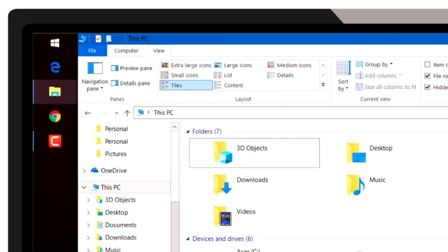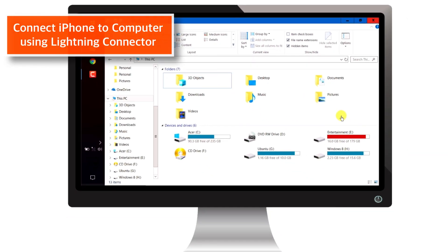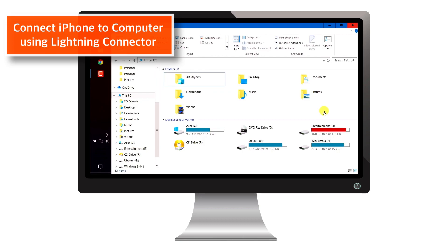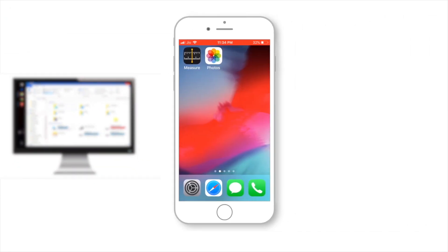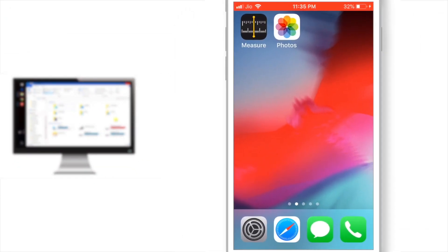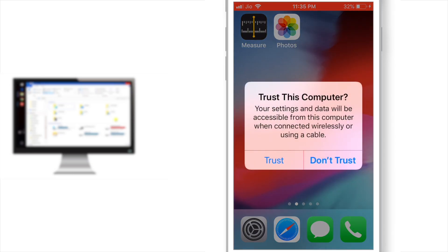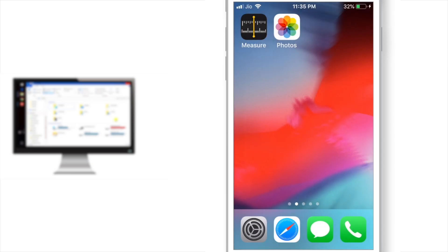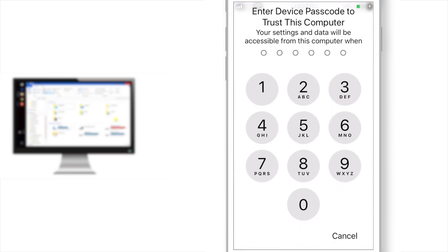Now, you need to connect iPhone to your computer using lightning connector. And make sure that the iPhone is unlocked. You should immediately see a prompt. Hit TRUST and enter Device Passcode.